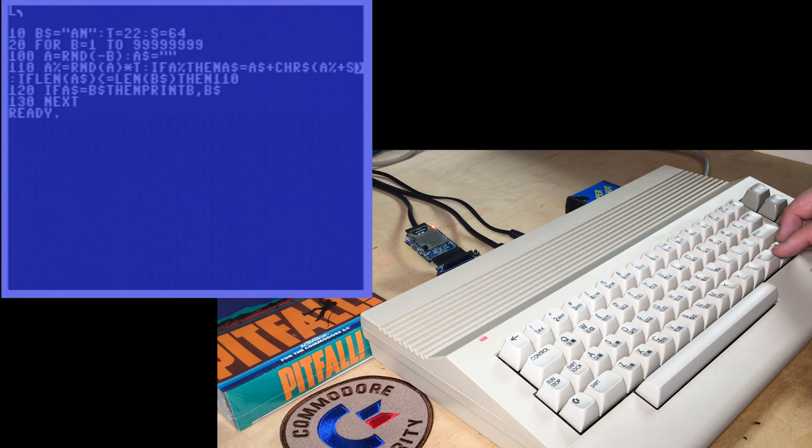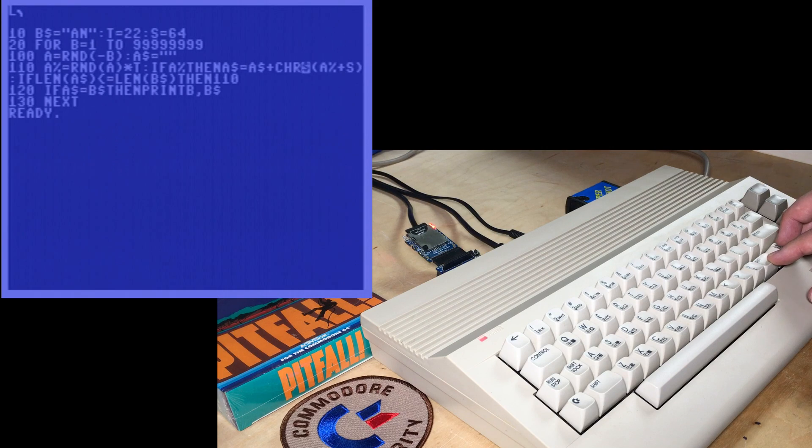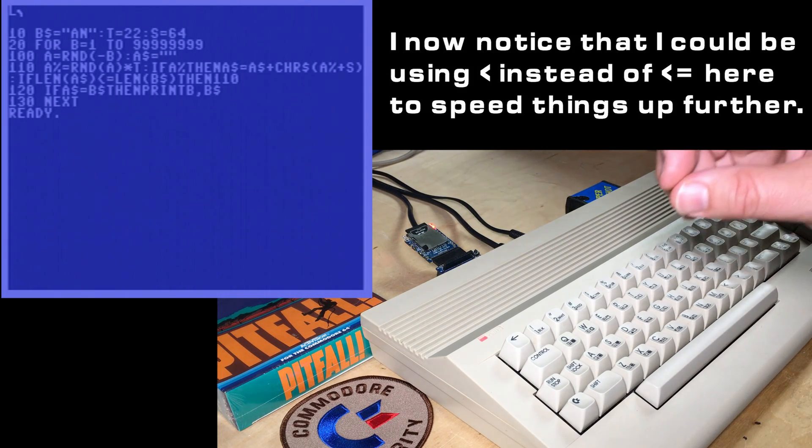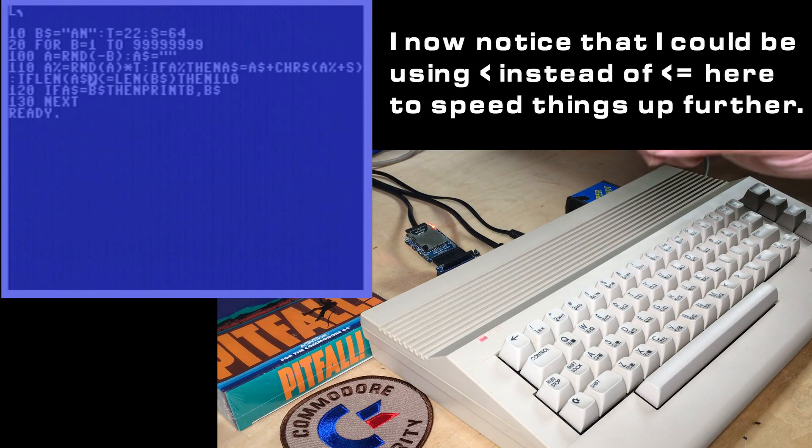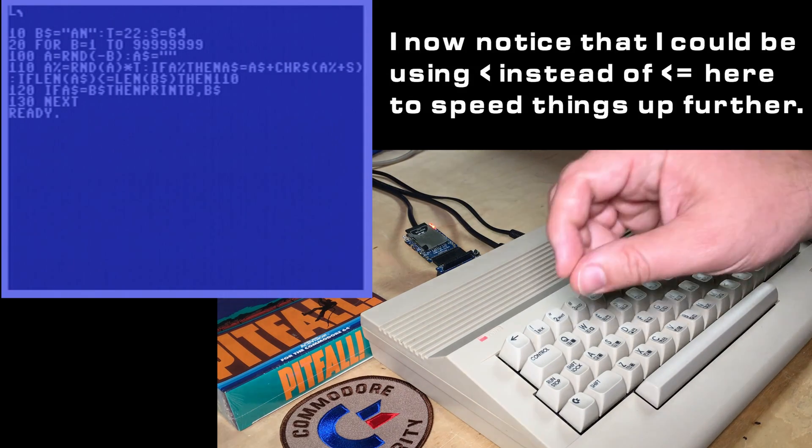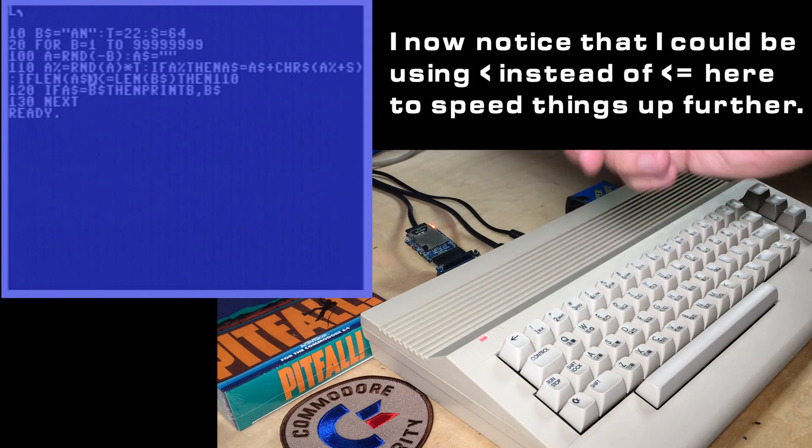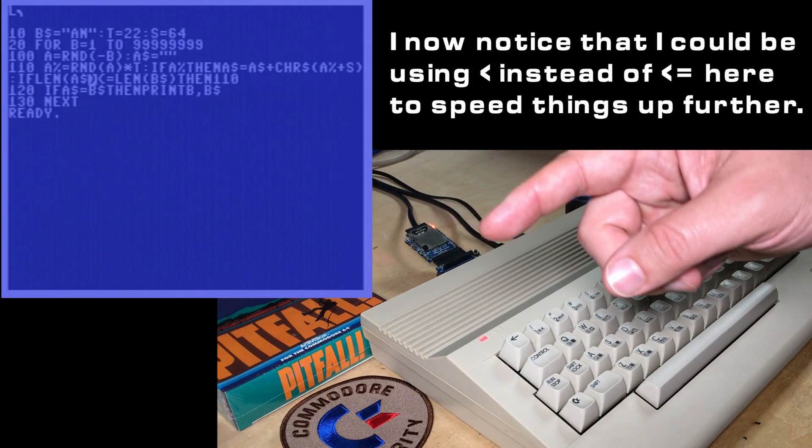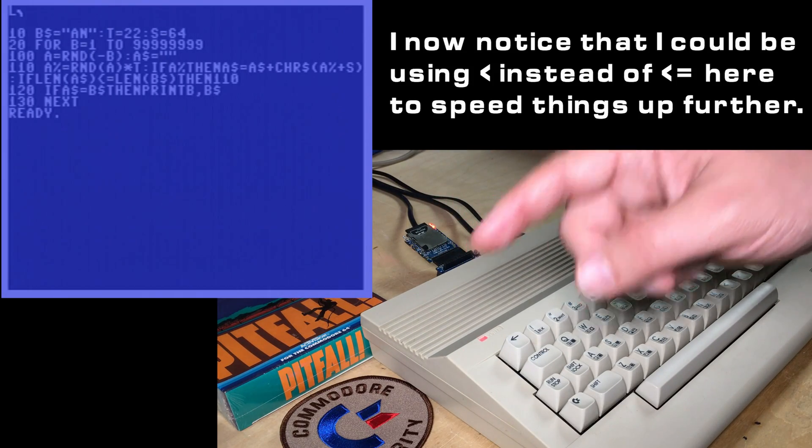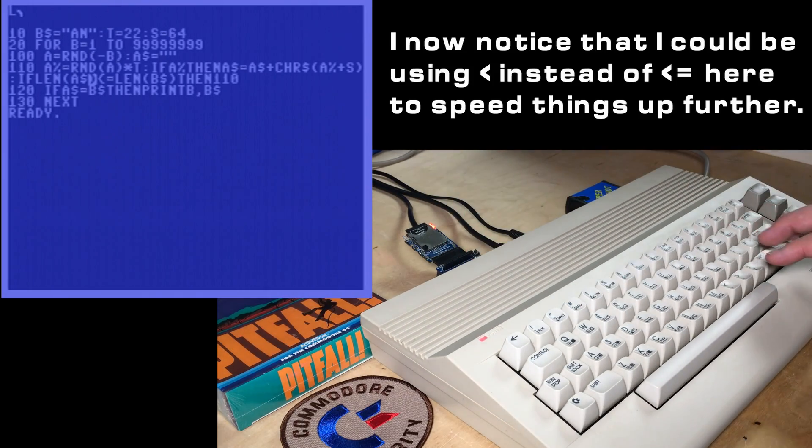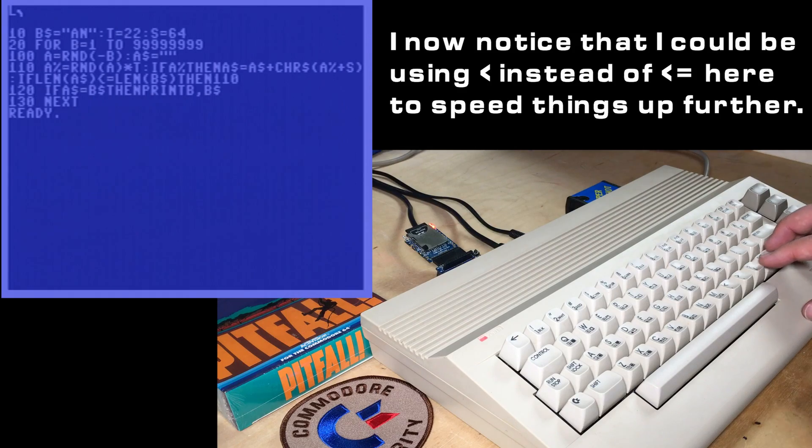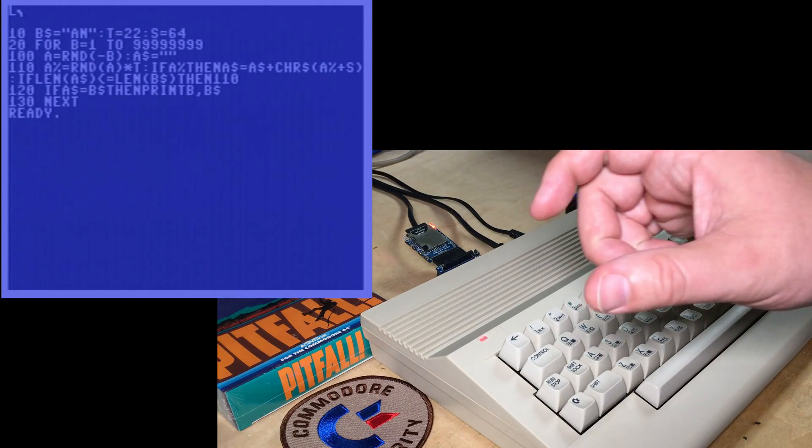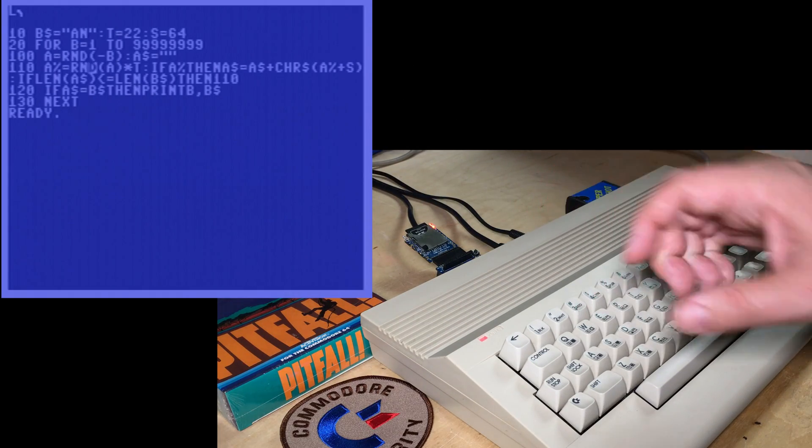So if we have the number 1, this changes into letter A through U. And it's just appending it onto the string, A string equals A string plus. And then we're checking to make sure that the string that we are building isn't longer than the string that we're searching for. And it just loops through 110.